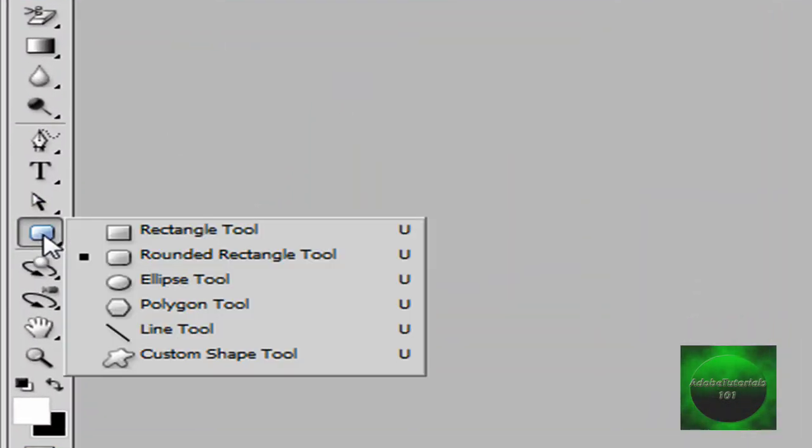Then you're going to go to your rectangle tool and go to your rounded rectangle tool. Go right to the corner and make an oval shape.